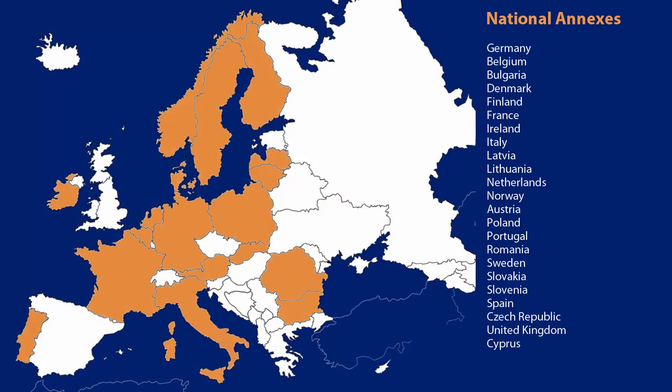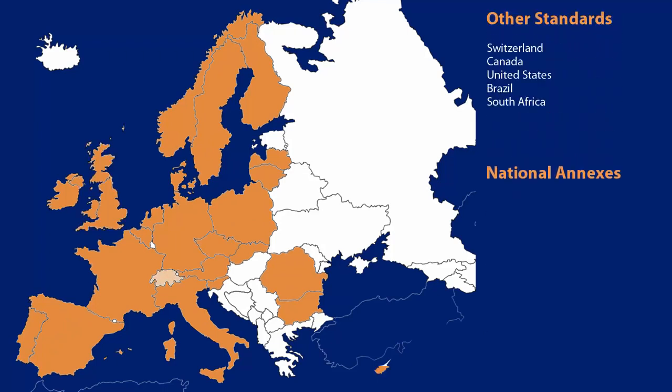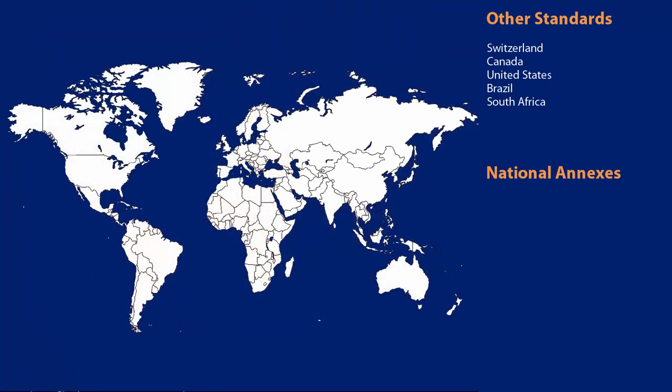Besides the national annexes of the Eurocodes, Swiss, Canadian, US American, Brazilian, as well as South African standards are also integrated in the programs.